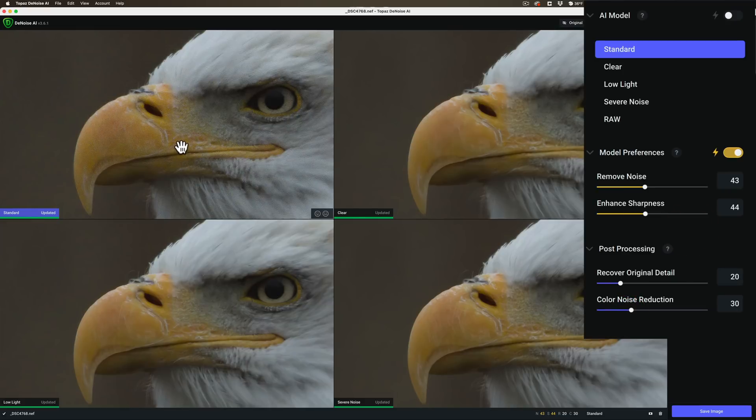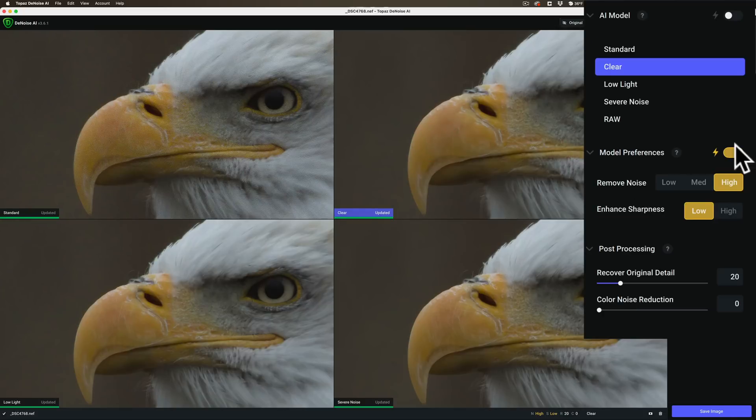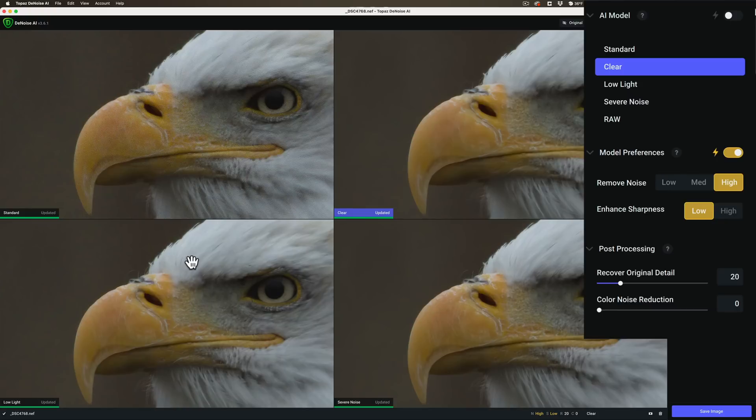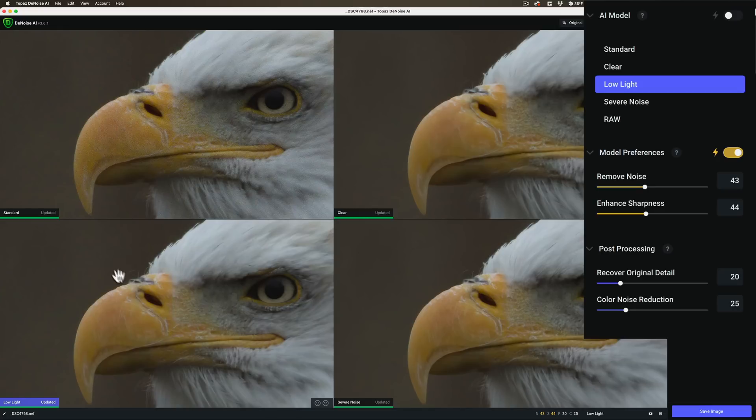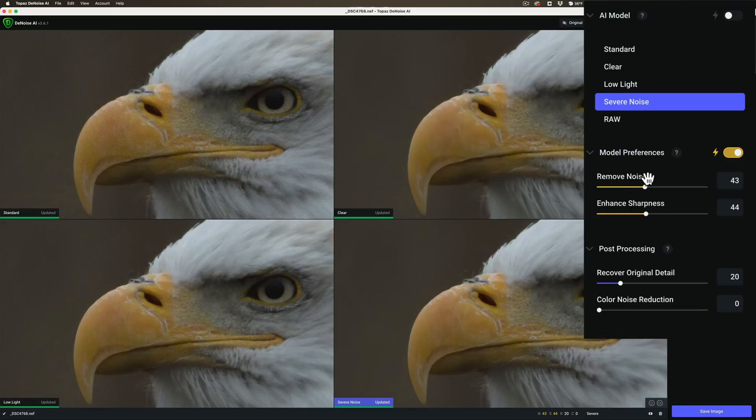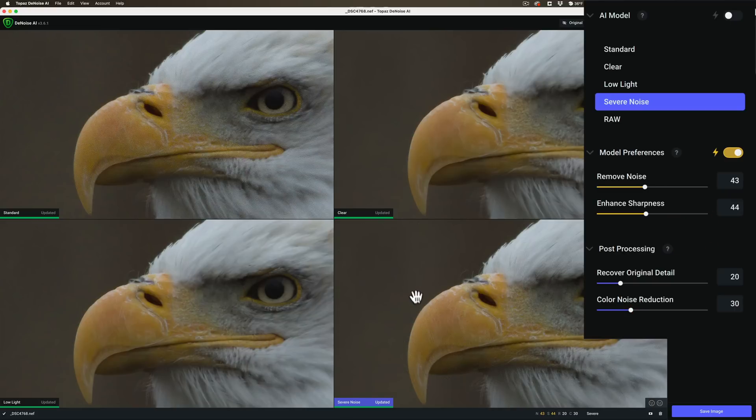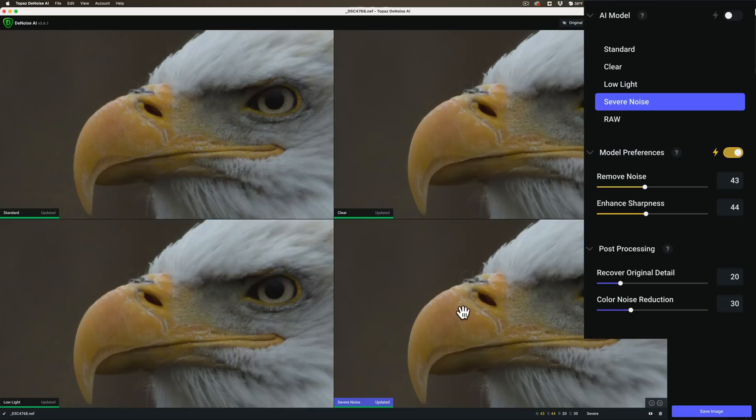But there is a lot of luminance noise still. We'll go over to clear. I have clear set to auto as well. And that looks to be better than standard on auto. Then in the lower left, I have low light mode and low light mode isn't as good as clear in my opinion. There's still a tiny bit of noise, but it is better than standard. And then severe noise again on auto. We'll do again, move that color noise reduction because this one looks pretty good actually. And between this one and clear look to be the best. Although there seems to be a little bit more detail in severe noise.